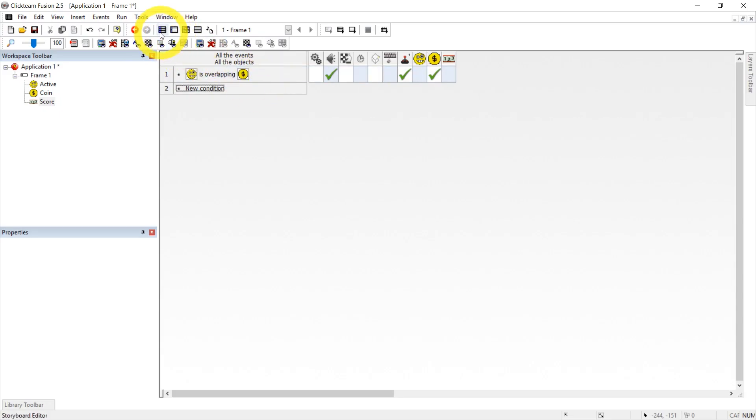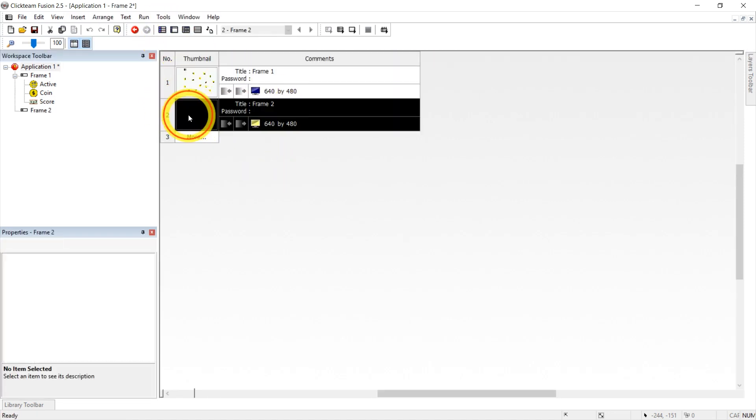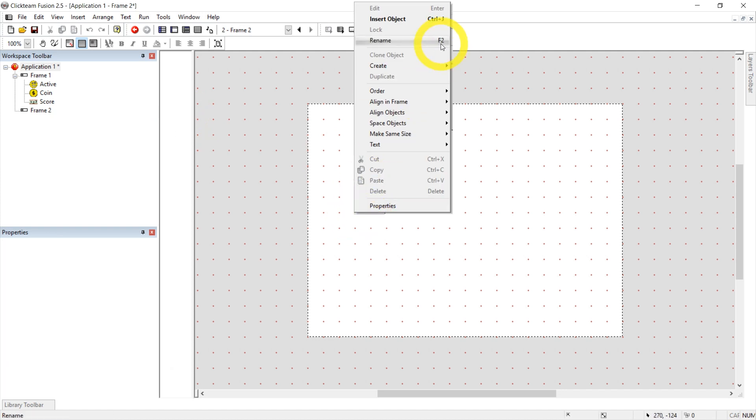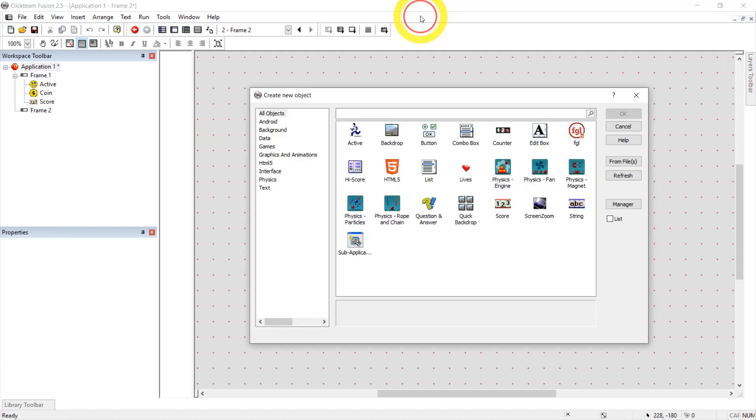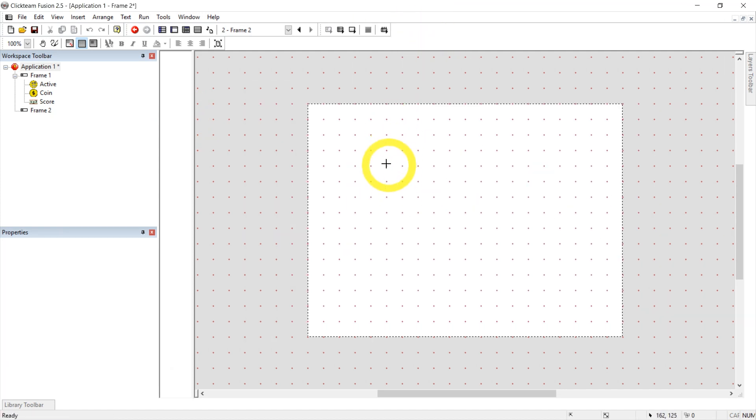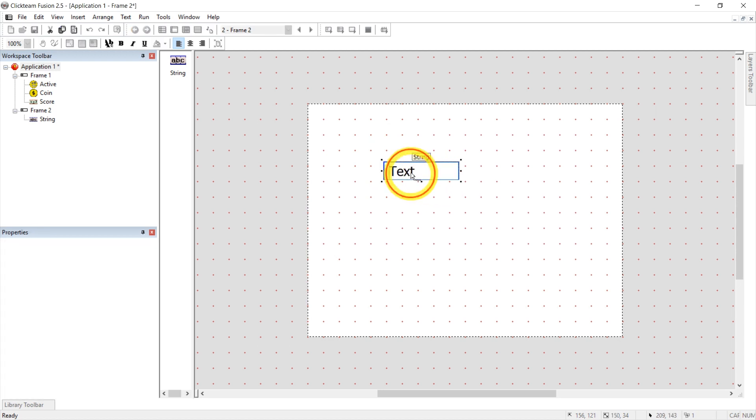OK, time to finish our game. Let's go to storyboard editor. Here let's just press on the number two. Double click on the scene and we're going to add an object searching for text. We're just going to pick string and this is just going to be a you win screen.